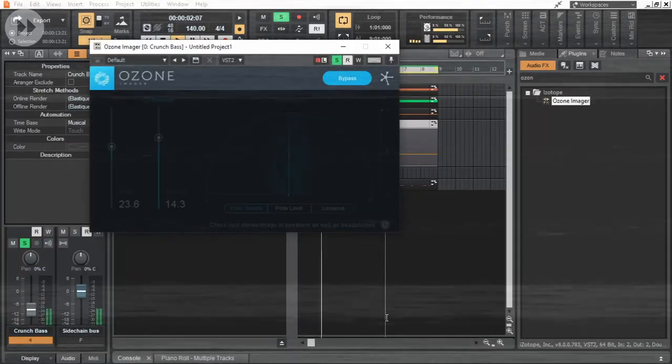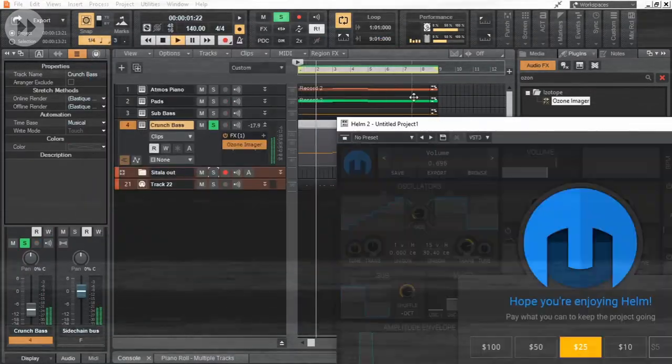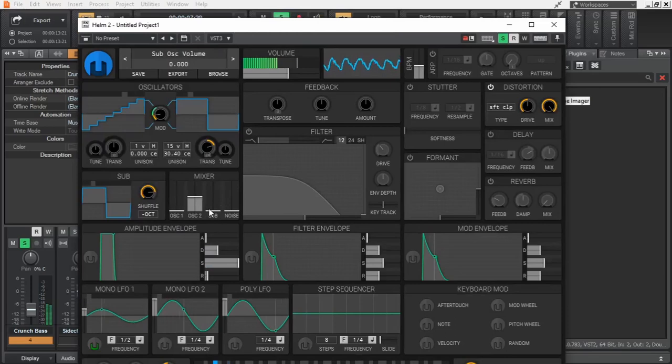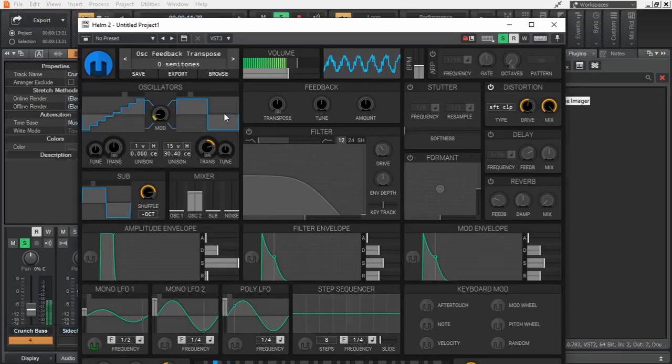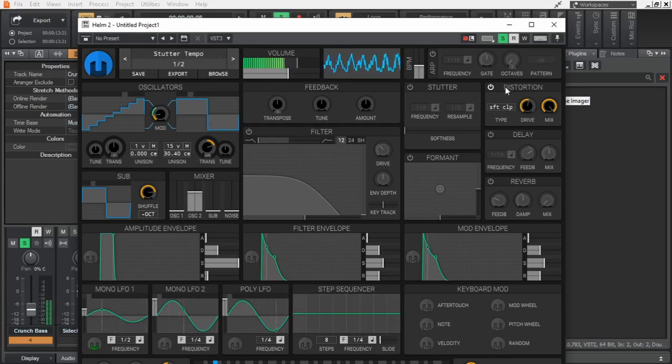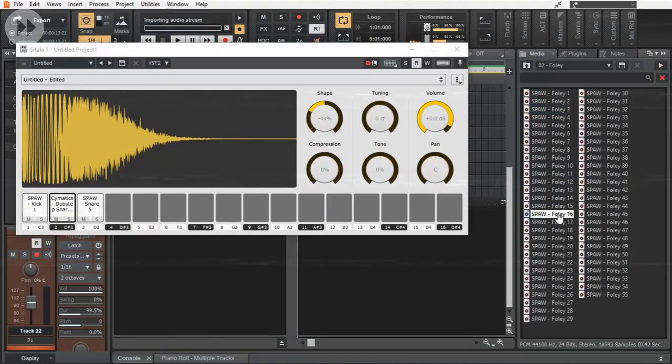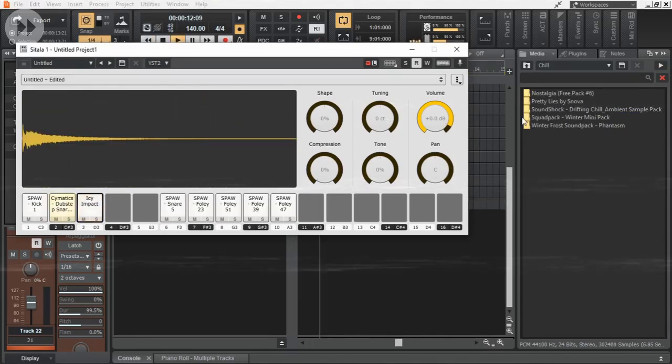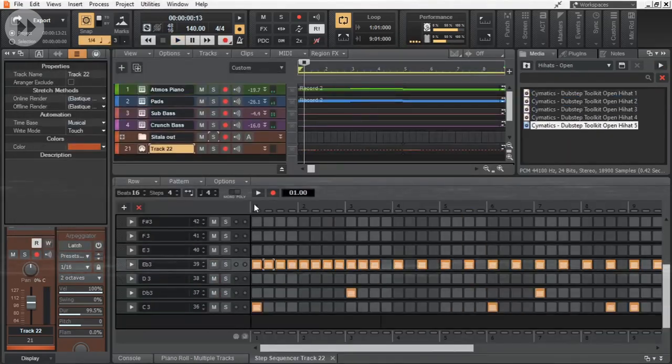Added Ozone Imager to the crunch bass and decreased the sub in the same. Then made the drums a little bit more interesting by adding some hi-hats and some foley samples.